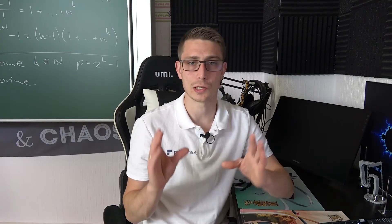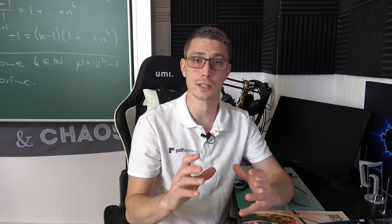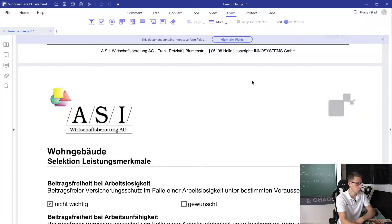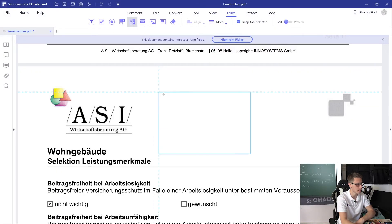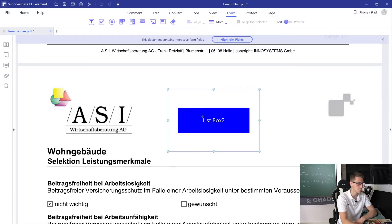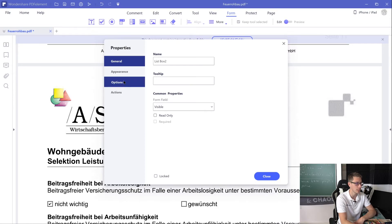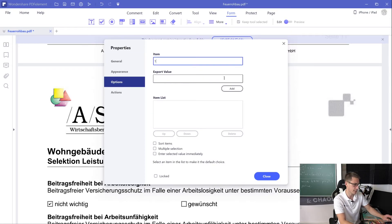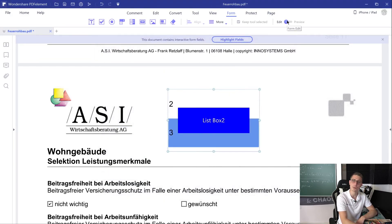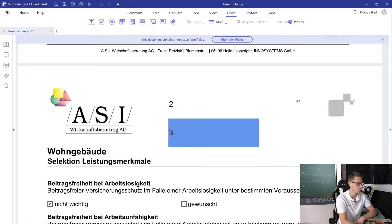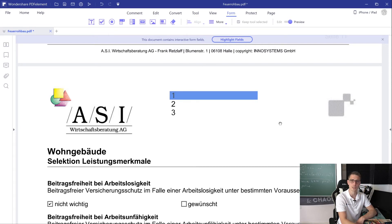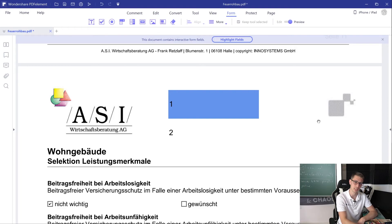Last but not least we are going to add a so-called list box. This gives you a list of options that you can unfold, choose the option you prefer, and then you're done. Click onto the Add List Box button and place it wherever you wish inside of your PDF document. Once again you can edit the options by double clicking onto it, getting into the properties window and going into the Options section. Now you can start adding items just like before. Once you're done click the Close button and try it out. Click inside of the list box, choose your option — for example number one — then click outside and that option will be selected.